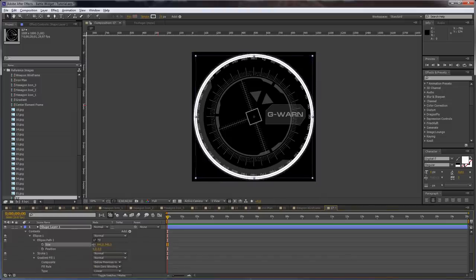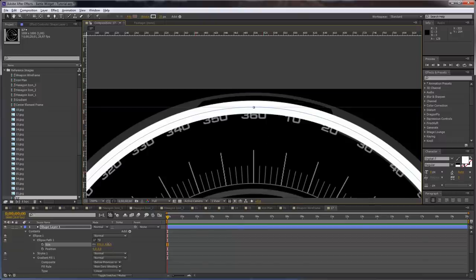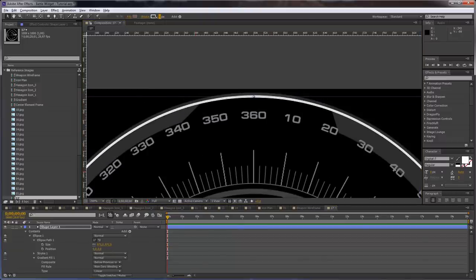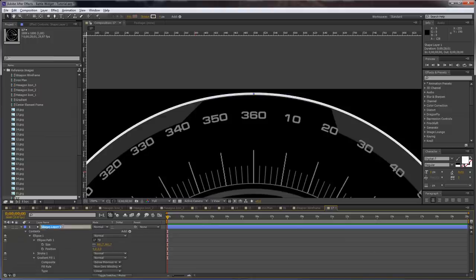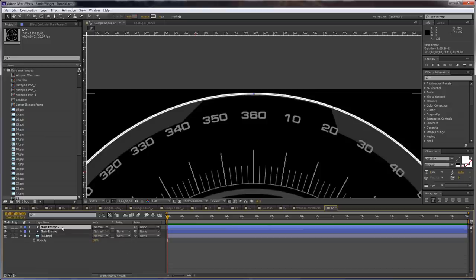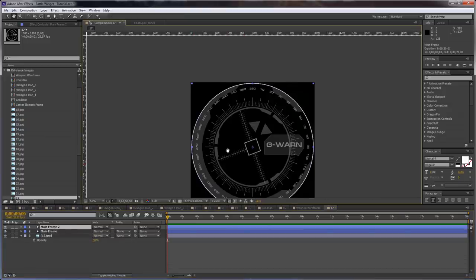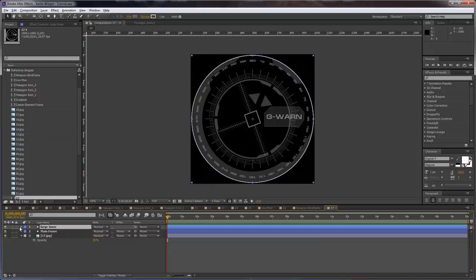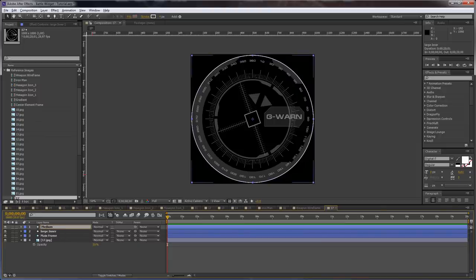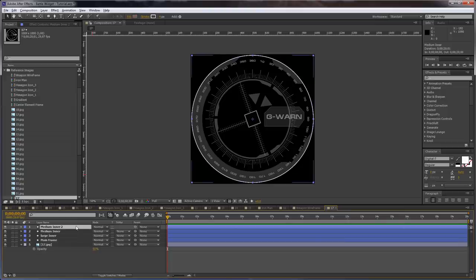Let's create the mainframe. Set this to a round number — 4 is fine. Let's call this 'mainframe.' Now let's duplicate the mainframe and call this 'large inner.' Let's call this 'medium inner.' And duplicate this and call this 'small inner.' Take the large inner and open it.